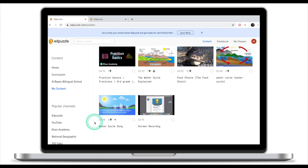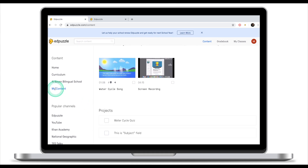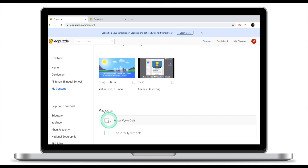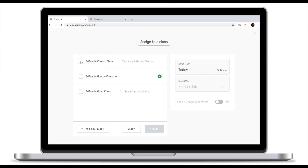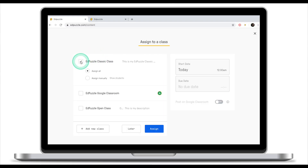Once you've done that, the project will appear under 'My Content' at the very bottom as 'Water Cycle Quiz.' Now we're going to assign our project the same way we assign any other Edpuzzle video — click on the project, click 'Assign,' select the class you'd like to assign it to, and click 'Assign.'